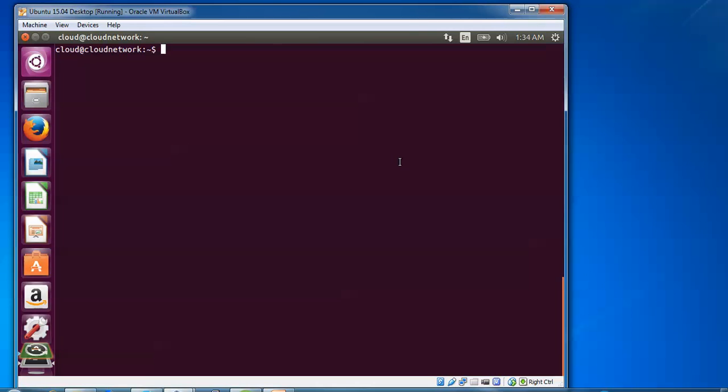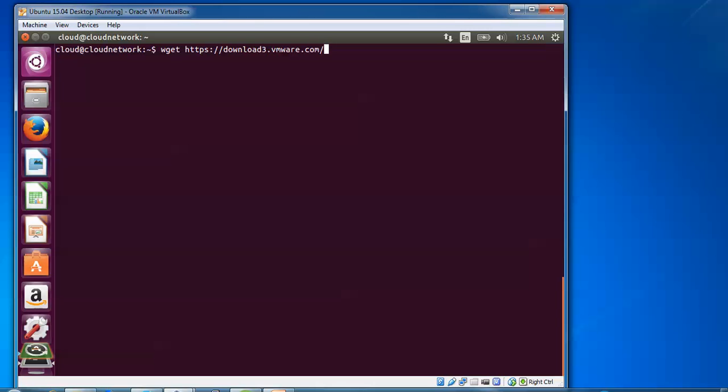After update and upgrade, I'm going to download Workstation 11 from the VMware website. You can also download by opening your browser and typing VMware Workstation on Google. You need to register and download for Linux support. Now I'm going to show you in the terminal using wget. You need to type wget https://download3.vmware.com/software...